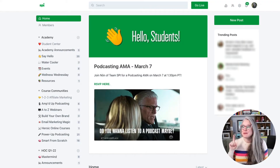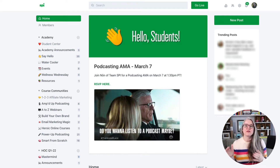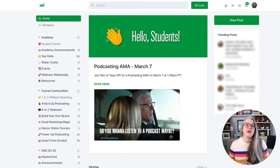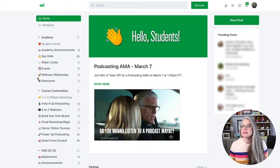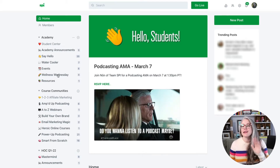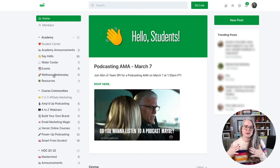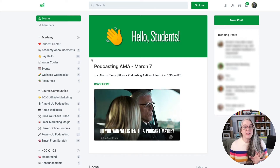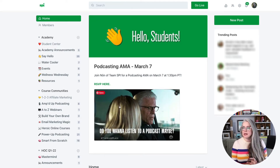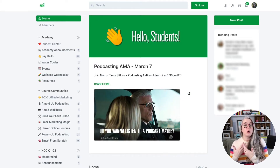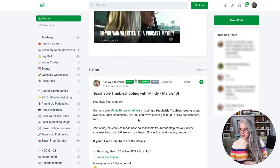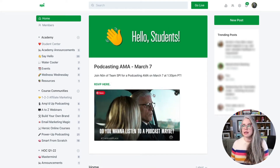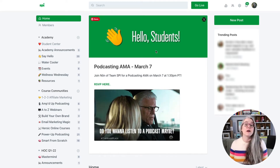Here I am in the SPI Academy, our community for course students so that they can connect with other members who are also taking the same course. At the top, we've got events and ways to connect with the SPI course community as a whole. I want to focus on this box at the top, which looks very similar to a post within the community — but it is a little bit different in that we have the ability to control this in the Home Feed settings.